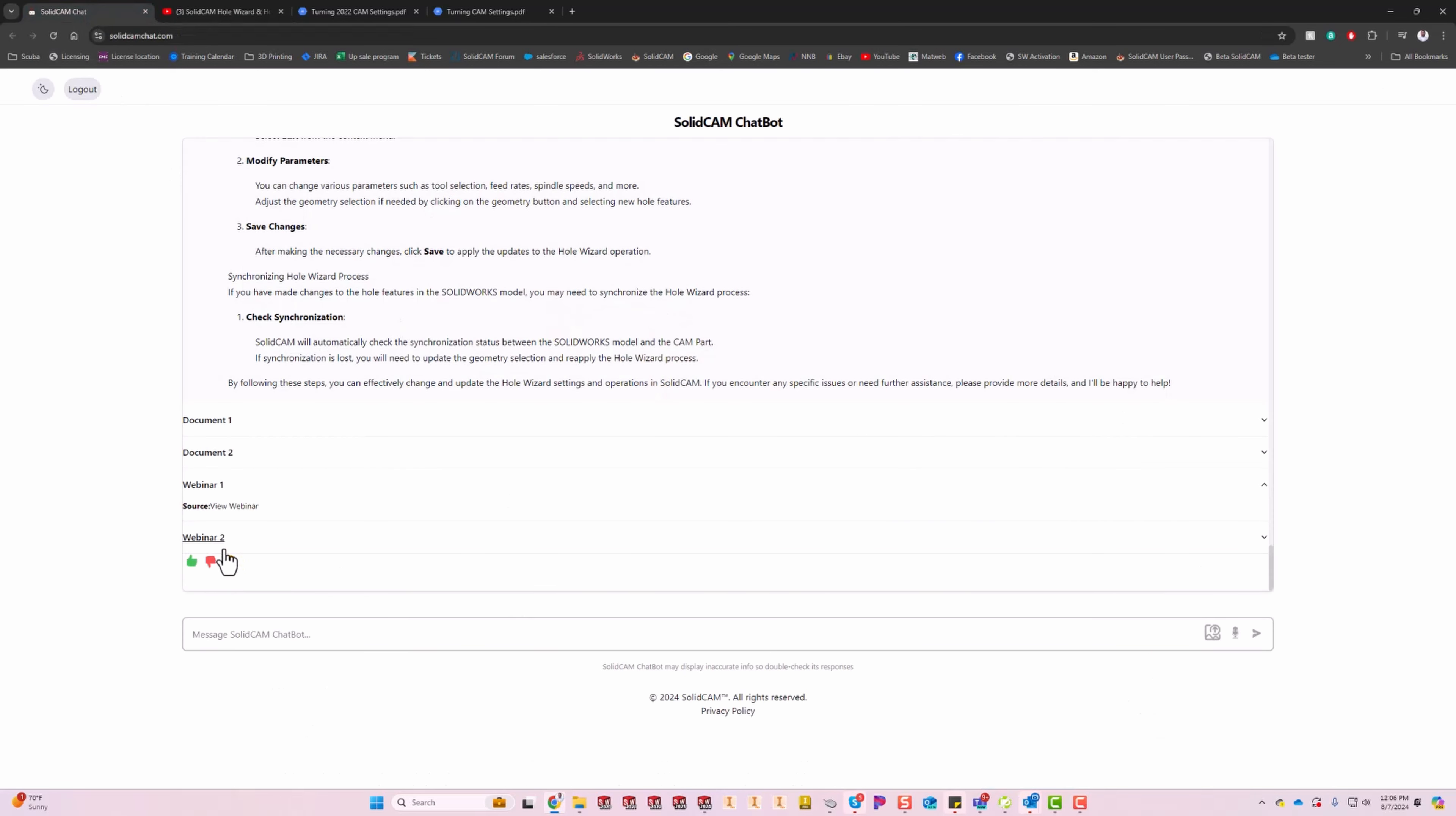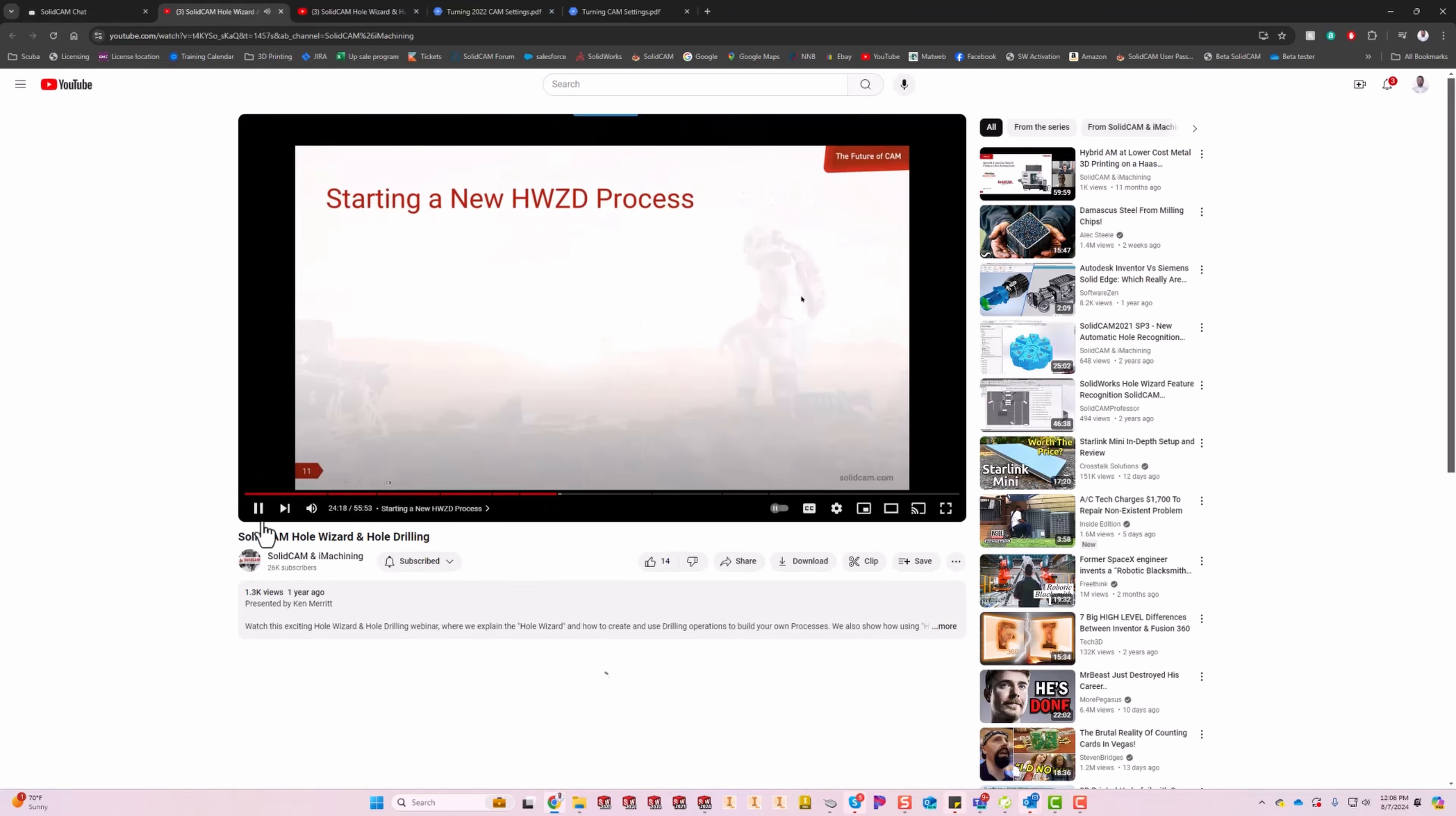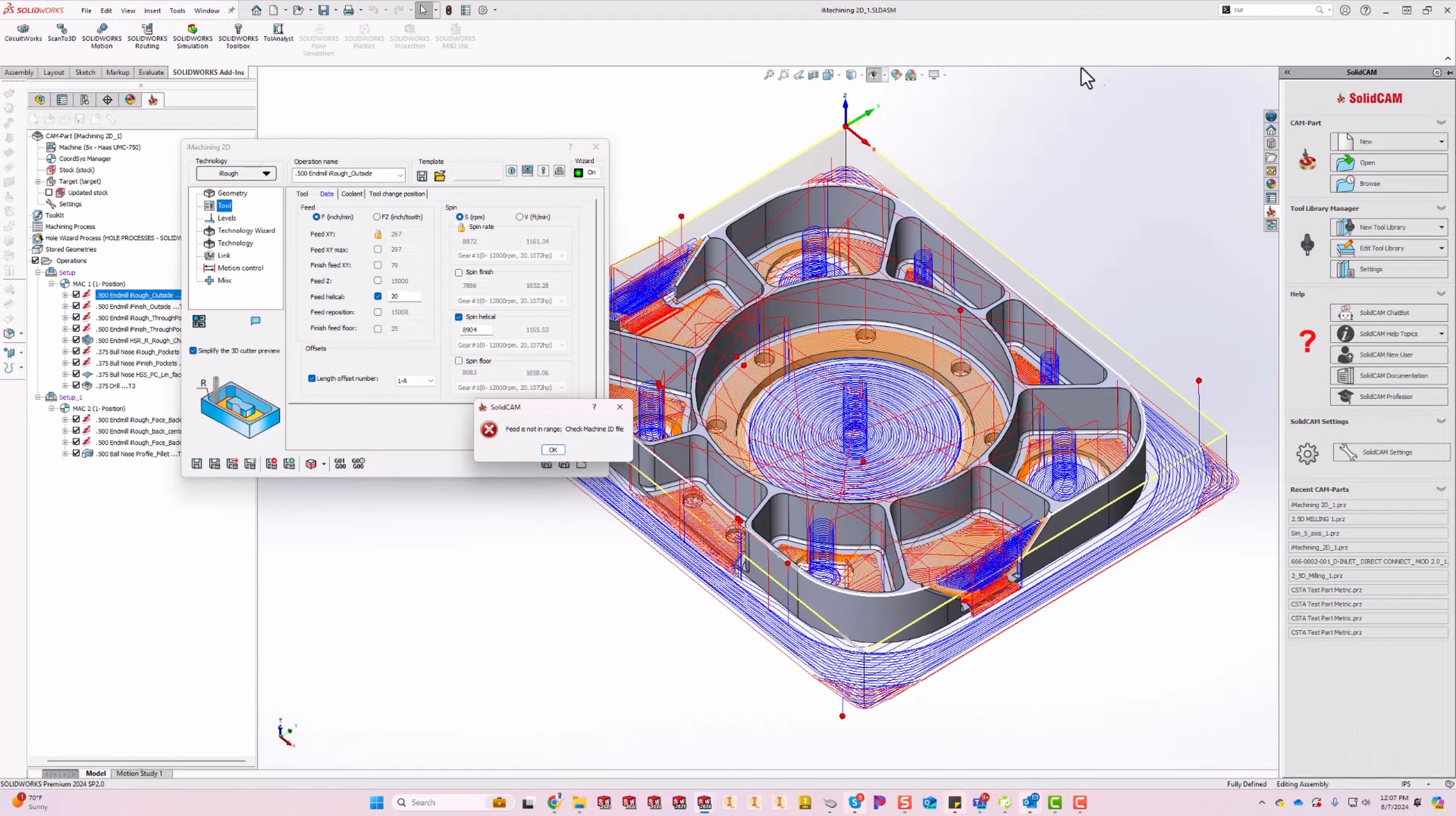Let's check out what webinar number two has. We can go view webinar, and you can see this is a different webinar here. But as I clicked on it, it already started at 24 minutes, right when Ken starts talking about how to modify the hole wizard process.